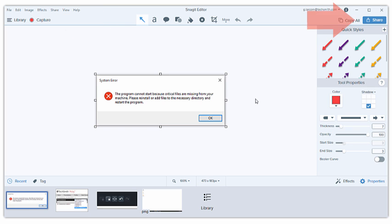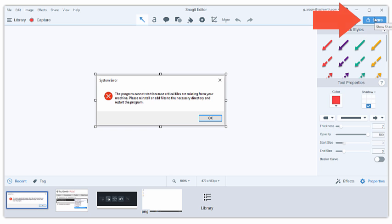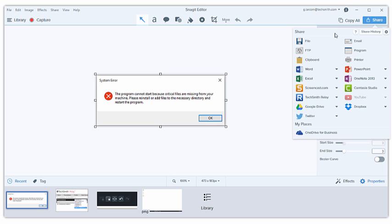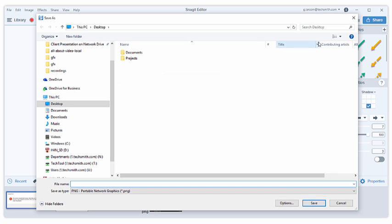I'm going to use the Share button to save my image to my computer, then just attach it to my help ticket to share with IT.